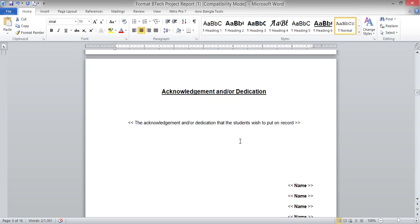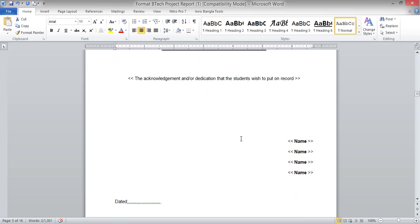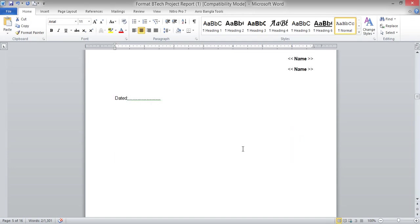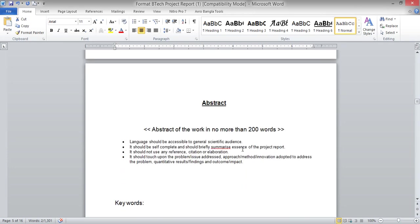Next is the acknowledgement. The students performing the project can acknowledge their guide, the laboratory in which they are working — whether external or internal — and from whom they got inspiration or motivation to perform this work, such as family or parents, or whoever they want to acknowledge.